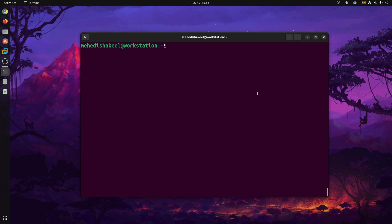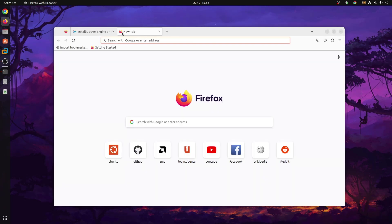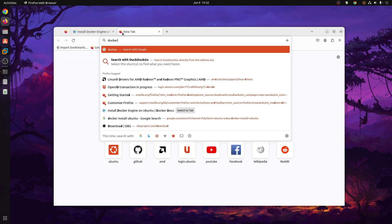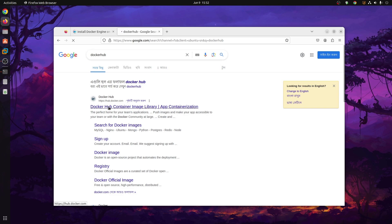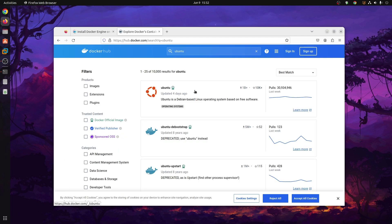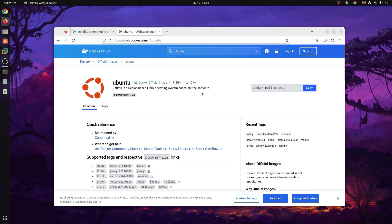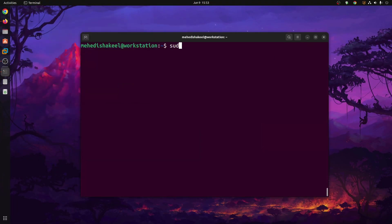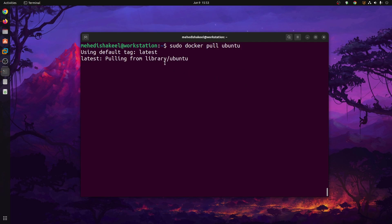To download any Docker container, open your browser and search on Google for Docker Hub, then go to hub.docker.com and search for any Docker container. Here I'm going to type 'ubuntu' and you can see the search results. I'm going to download the Ubuntu Docker container from the official repo. Click on it, copy the command 'docker pull ubuntu', get back to terminal, type sudo then paste that command, and press Enter to download the Ubuntu Docker container.